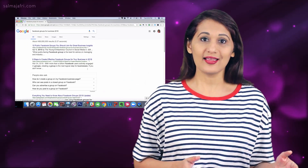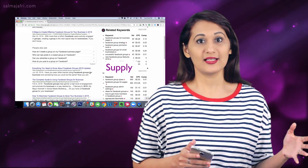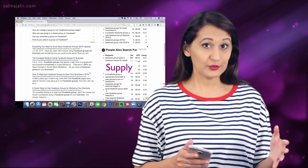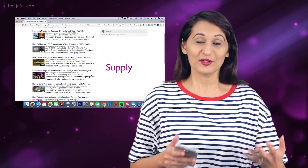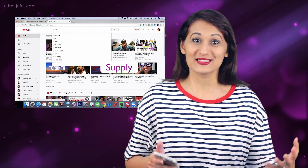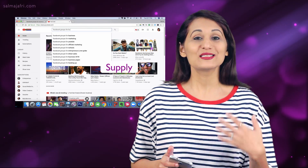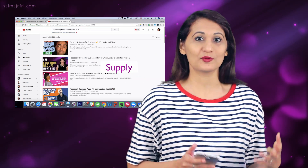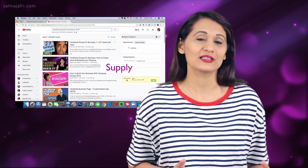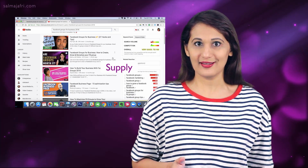On the supply side are the search results that show up, including yours. What are video creators, entrepreneurs, or business owners providing to meet that challenge somebody has typed in? What is the answer, what is the solution? In essence, keyword research is simply providing the right supplies for the right demand.